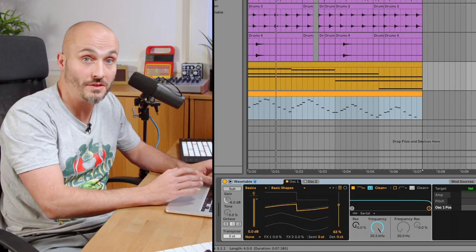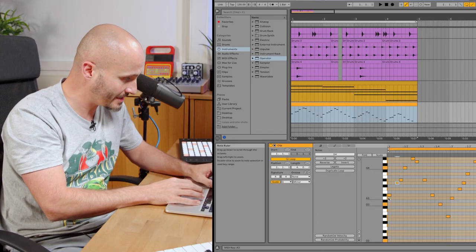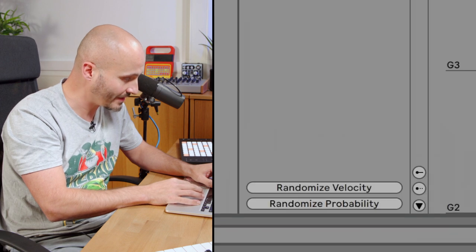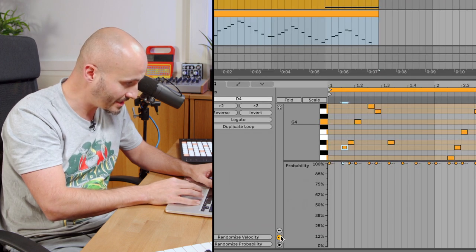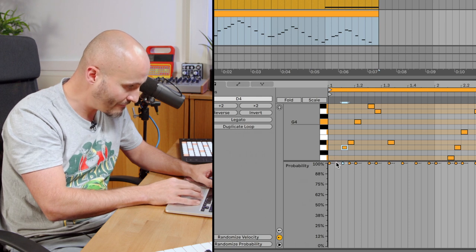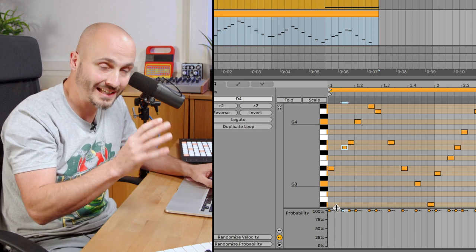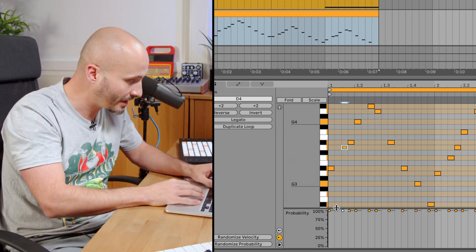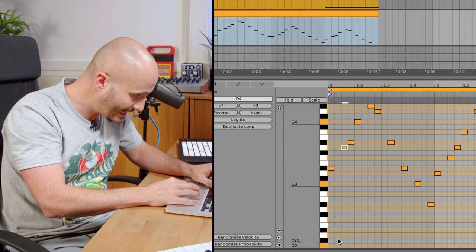That's the new scales feature. Now let's continue working on this track looking at the new note probability and randomized functions. I still have my arp from earlier and I want to test out the probability factor. If we bring up the probability lane here, every note has the option of choosing whether it will definitely play or have a less likely probability of playing.